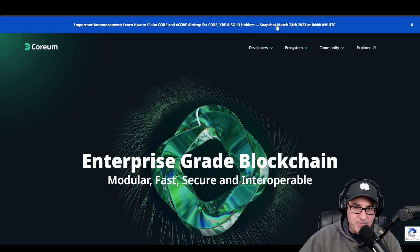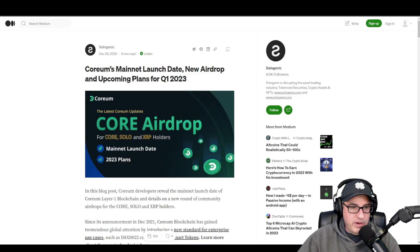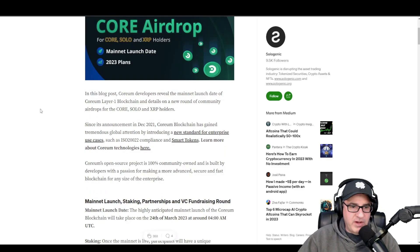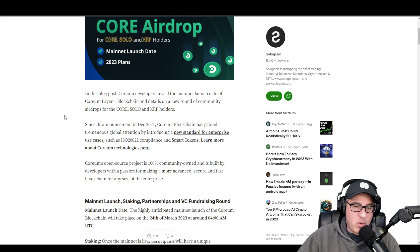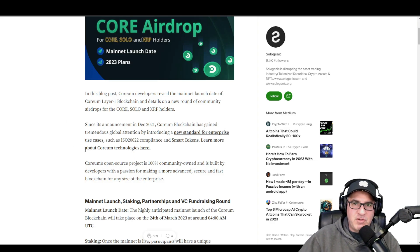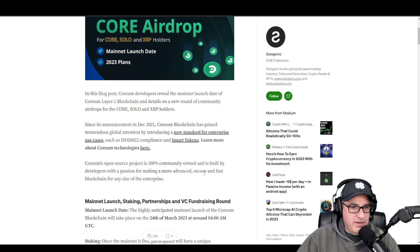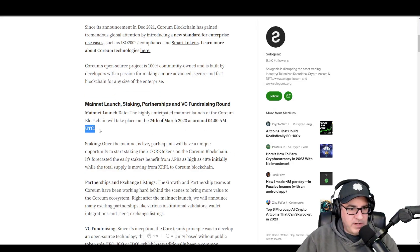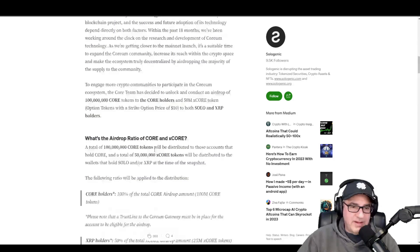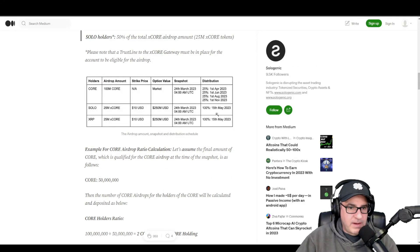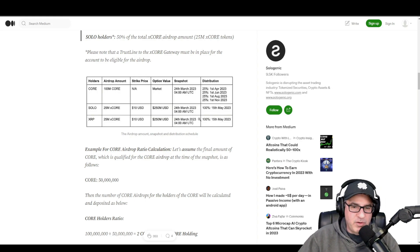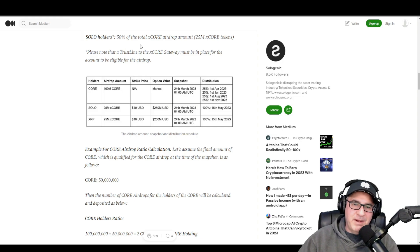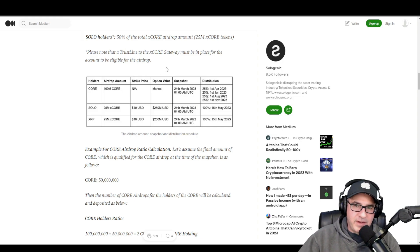The other idea is Corium. Corium is going to do a snapshot in a couple of days, basically Friday, the 24th. If you're a holder of Corium, Solo, or XRP, there's going to be a snapshot on Friday. I believe it's 4 a.m. UTC, and then they're going to airdrop that. Looks like next month, May 15th, so in about a month and a half.